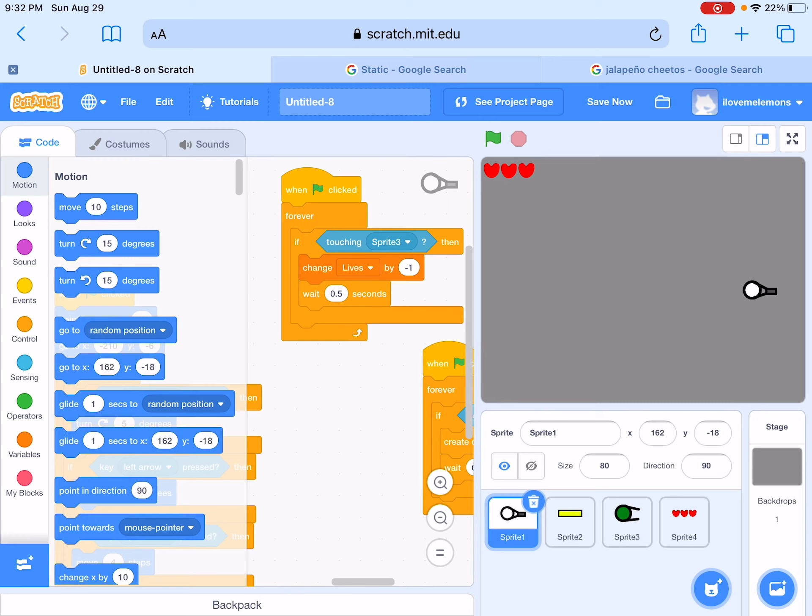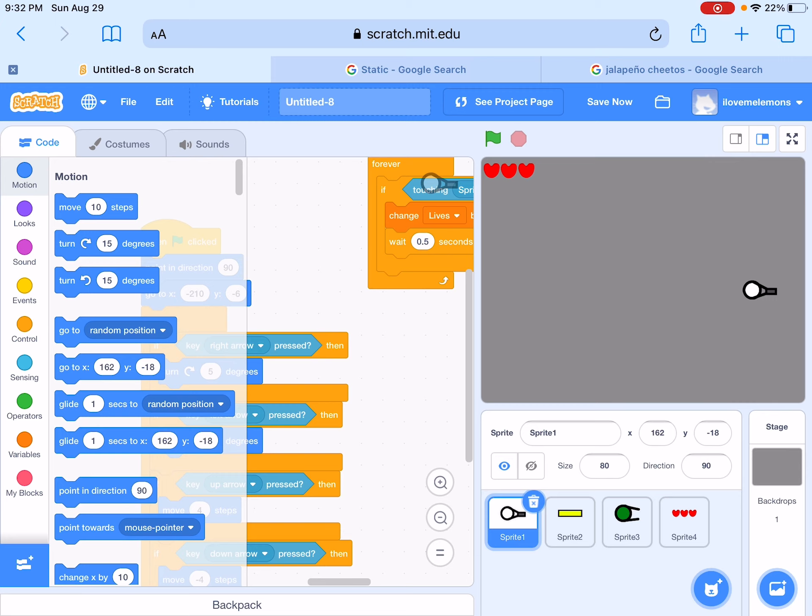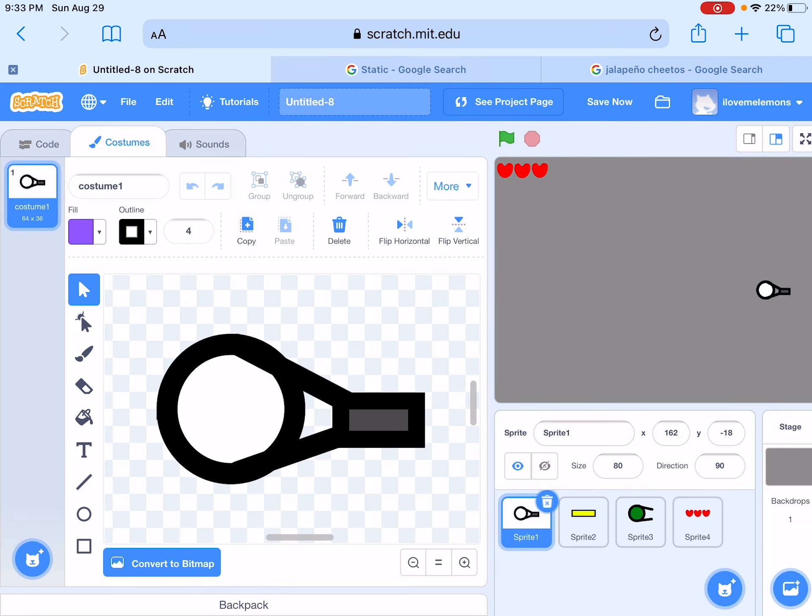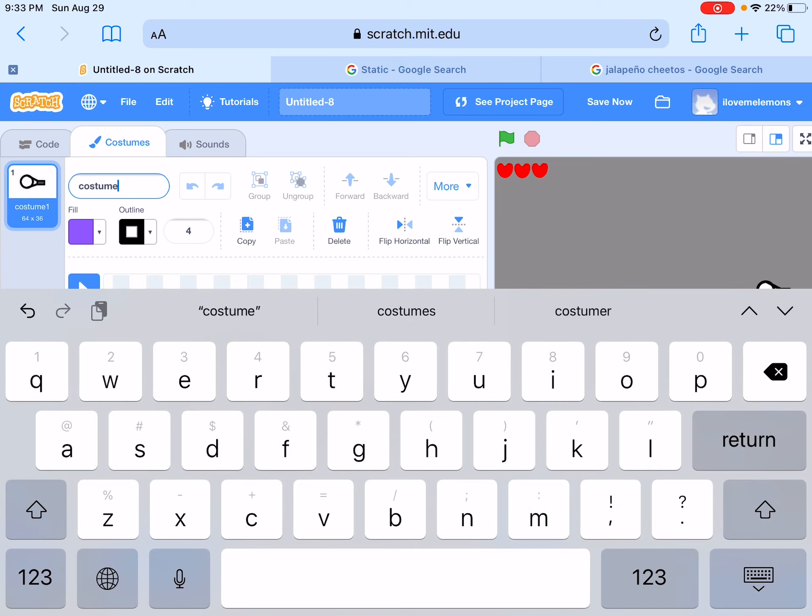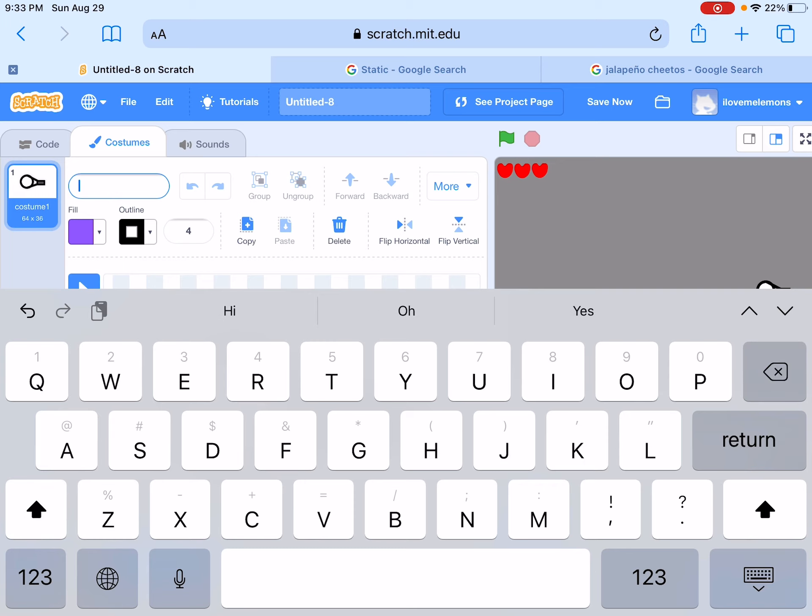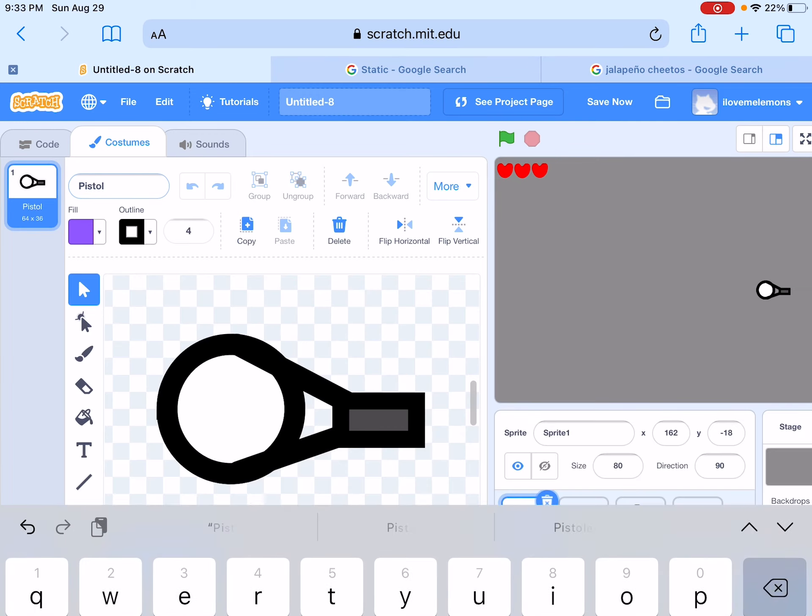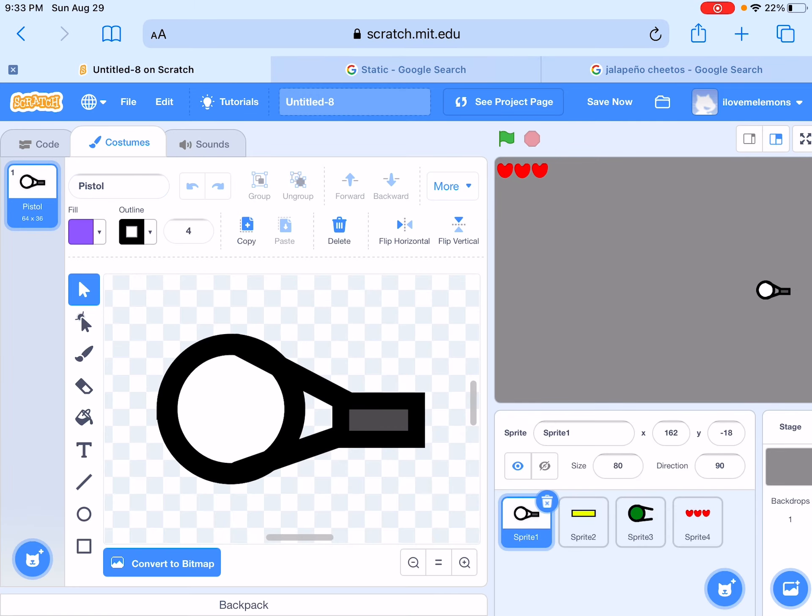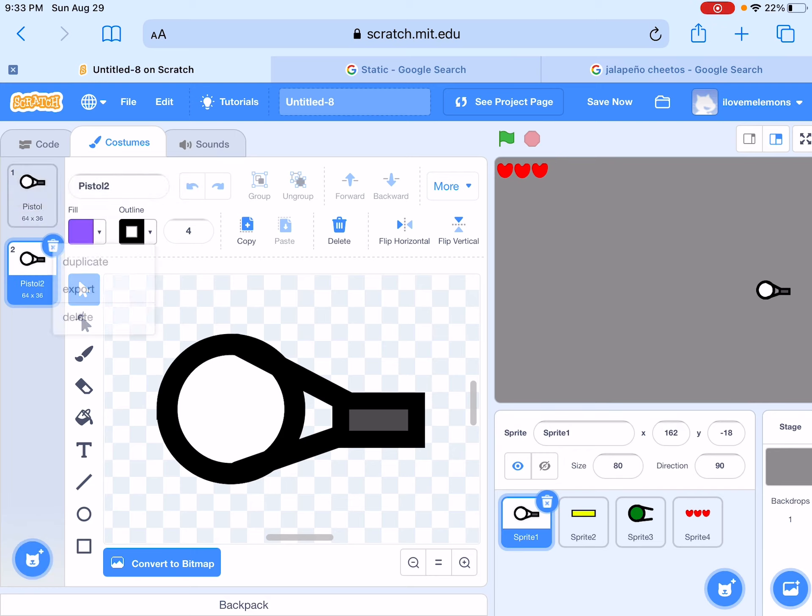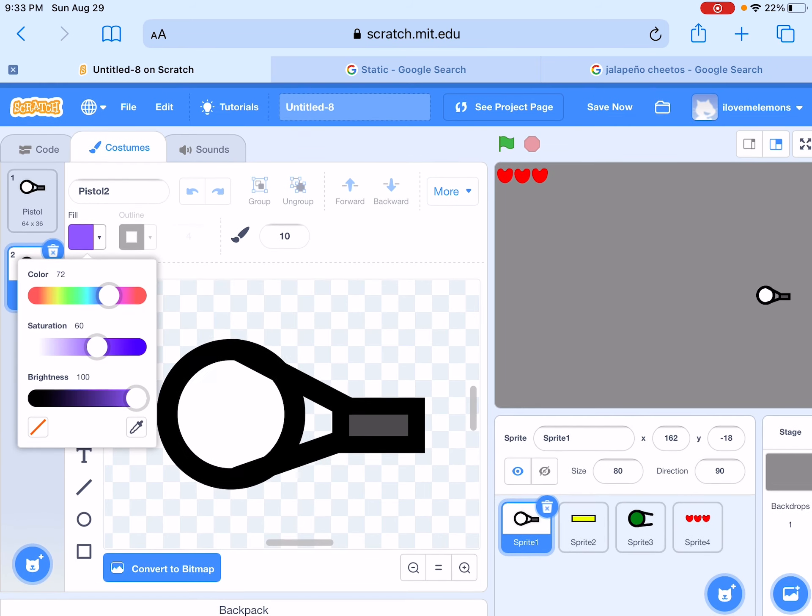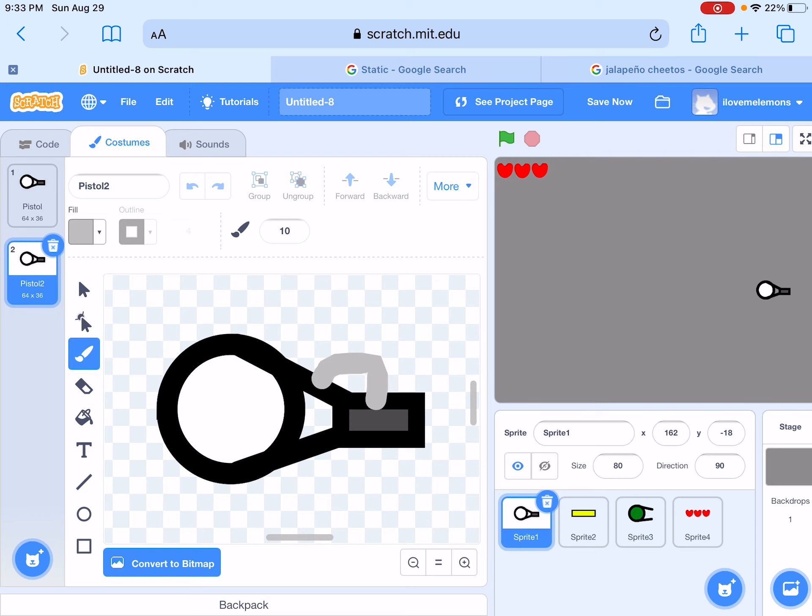Okay, so first let's make a new costume. This is going to be the machine gun, so I'm going to call this pistol I think. Now duplicate it and then we'll make it like, I don't know how to draw one, so I'm just going to... okay that looks good.